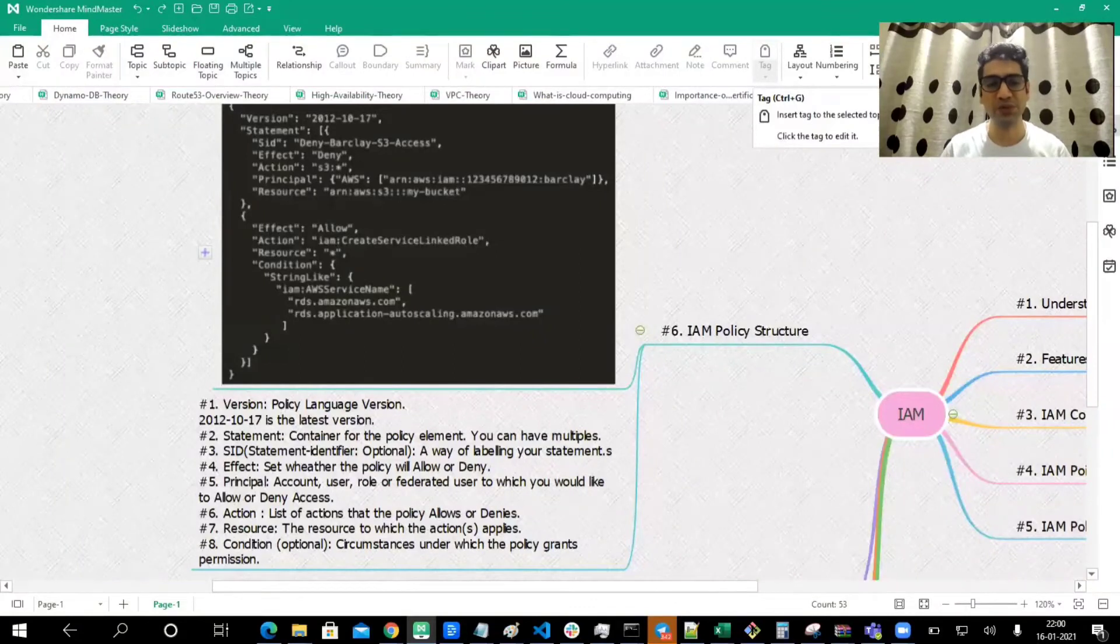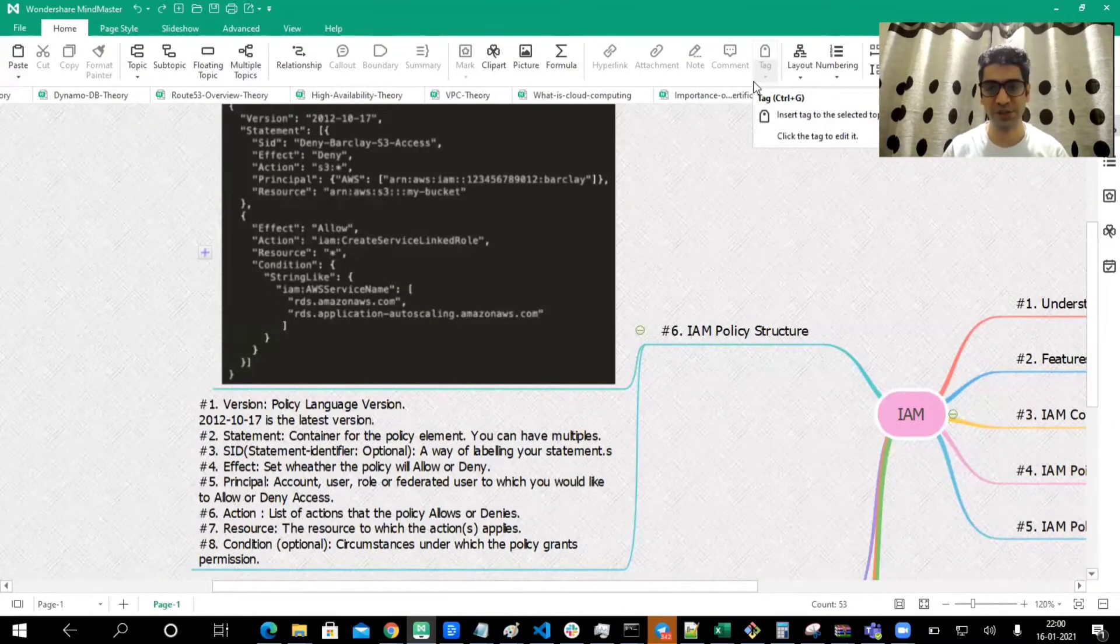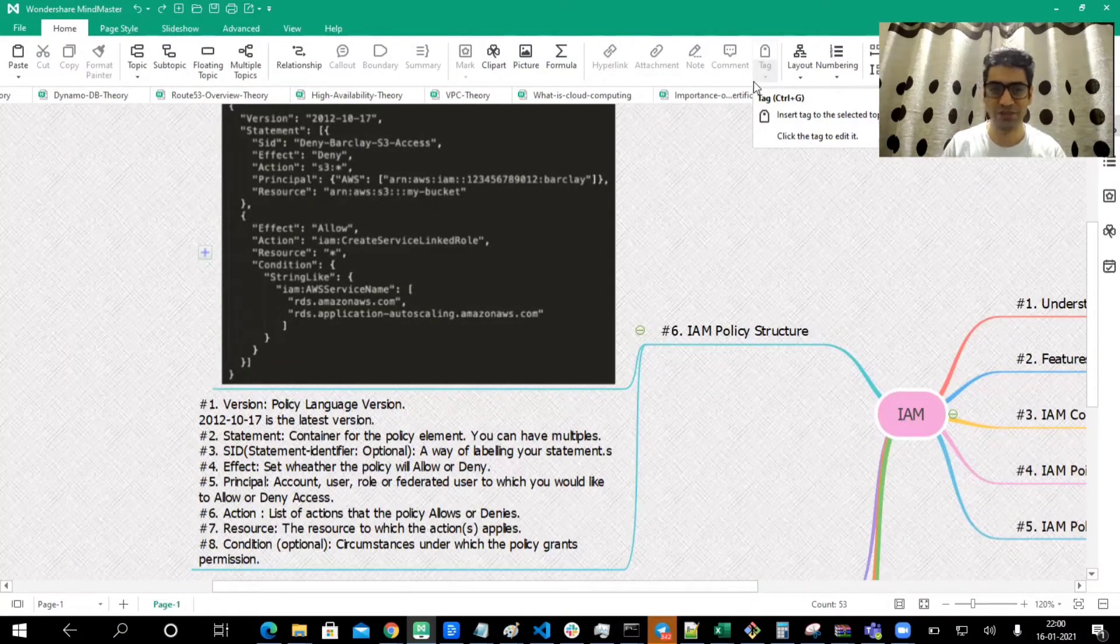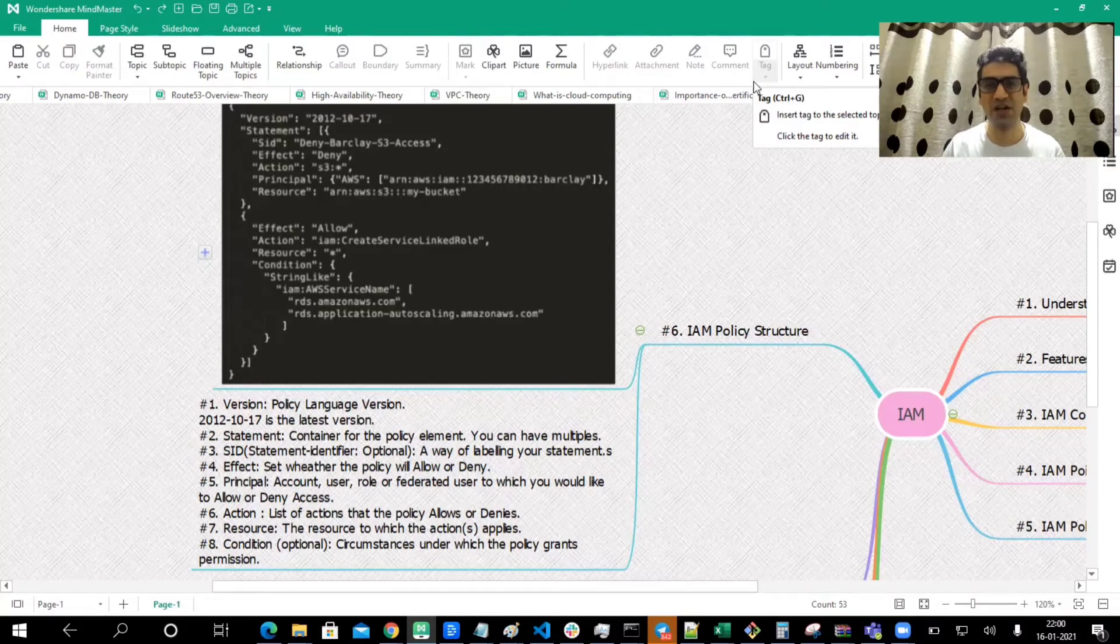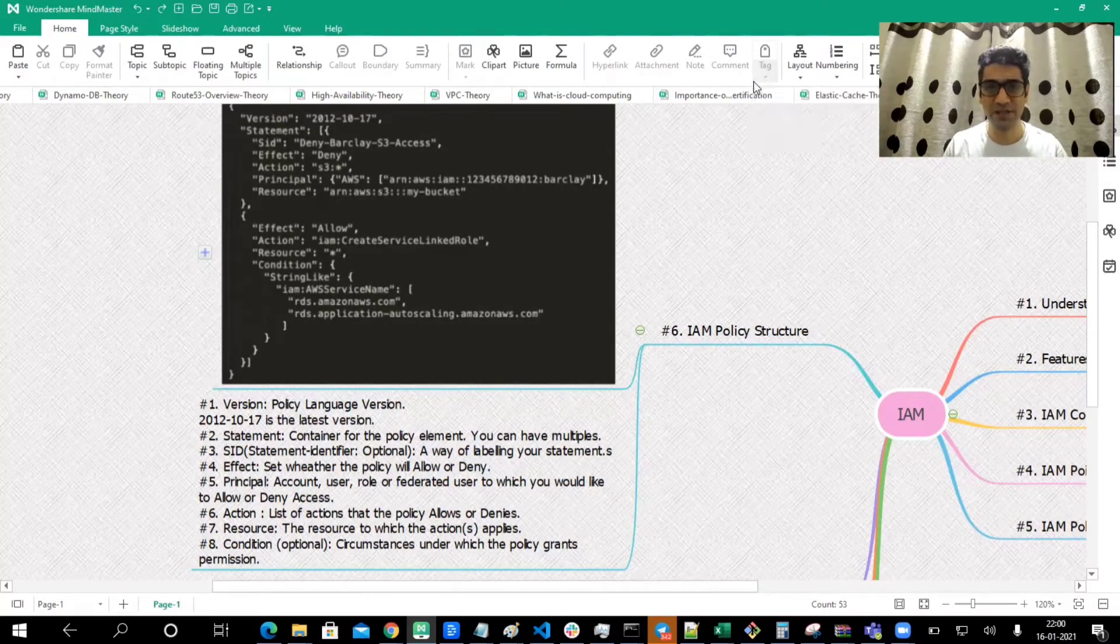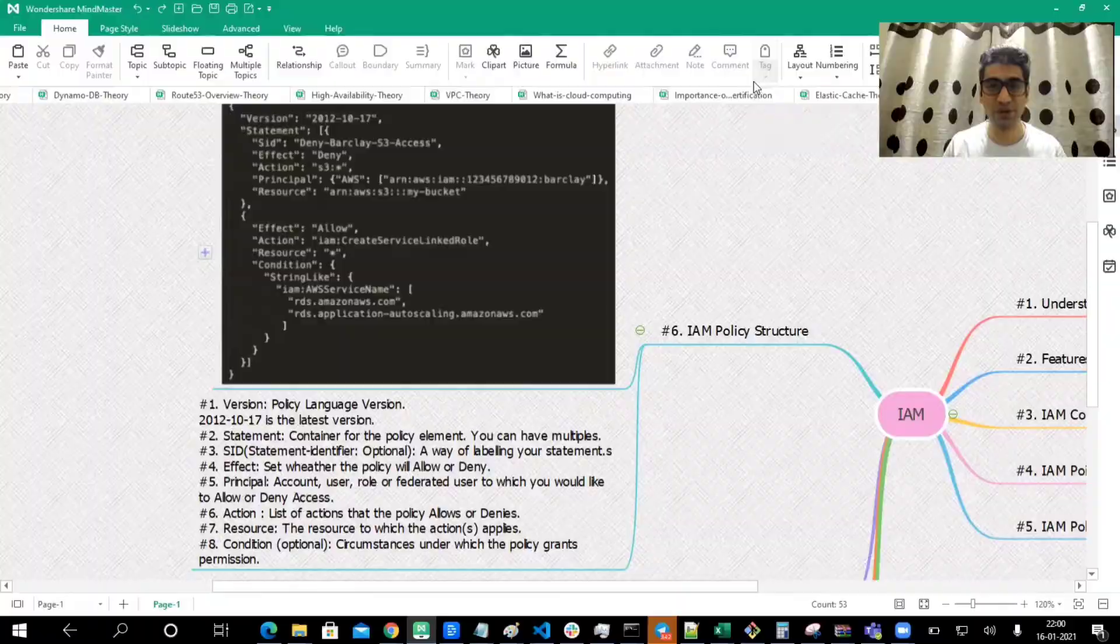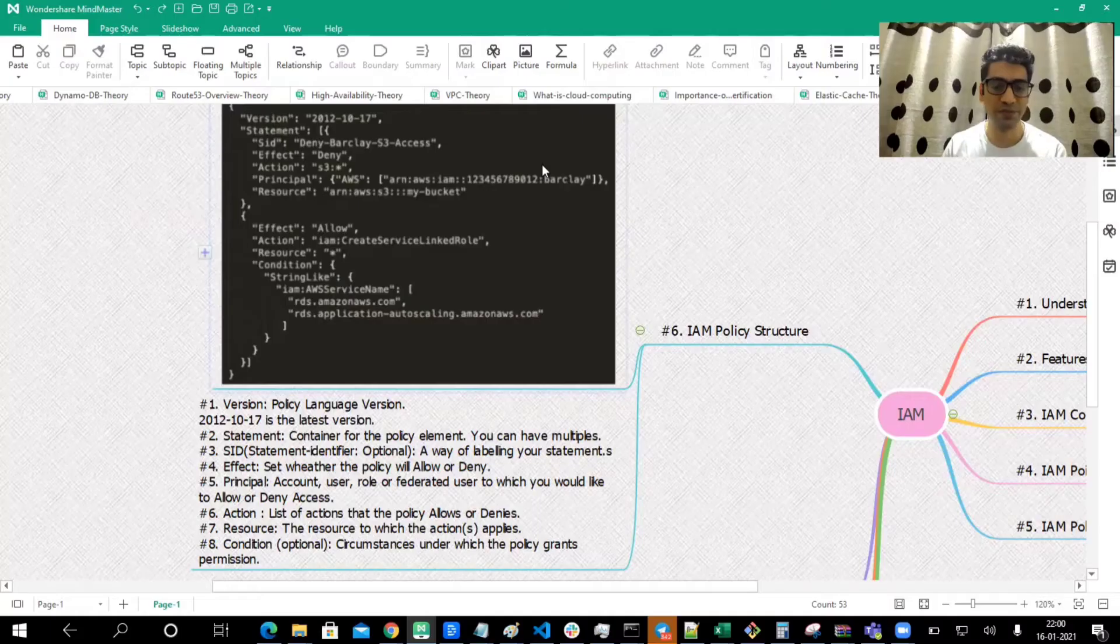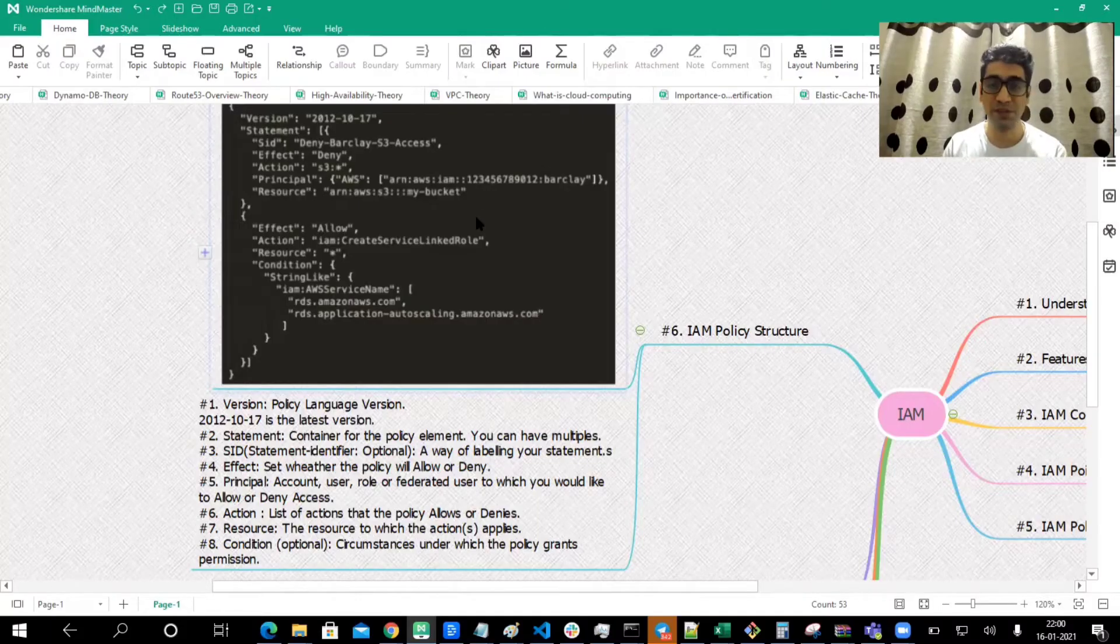Hello friends and welcome to today's lecture. Today we will be quickly discussing IAM policy structure. We have been talking a lot about IAM policies and policy types, but today is where we are going to take a deep dive into what a policy is and what the structure looks like.